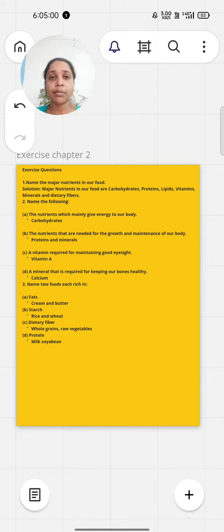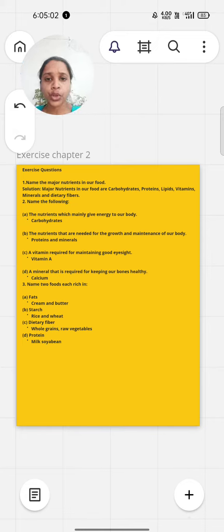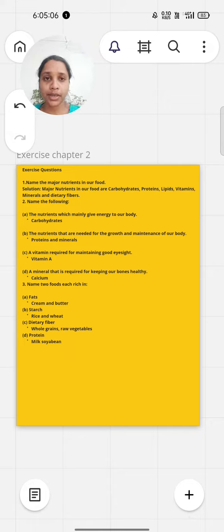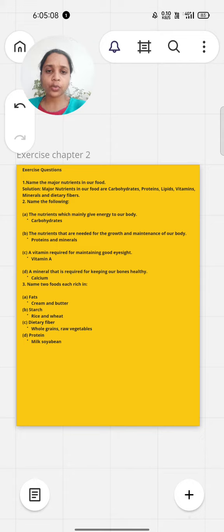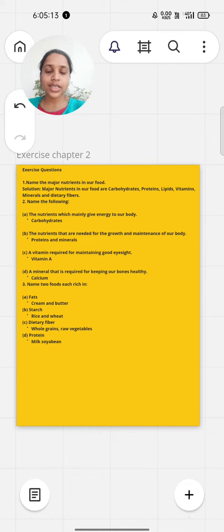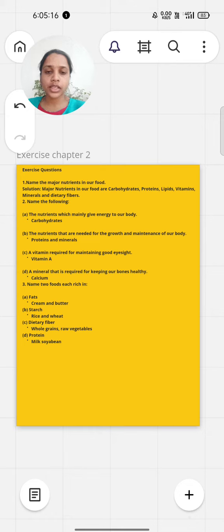A vitamin required for maintaining good eyesight is vitamin A. A mineral that is required for keeping bones healthy is calcium.